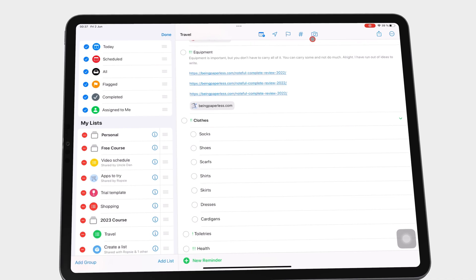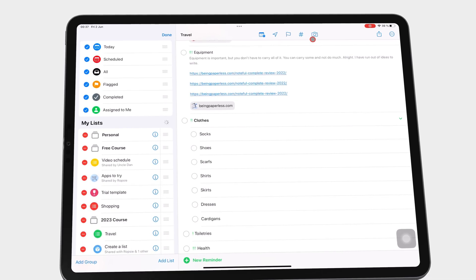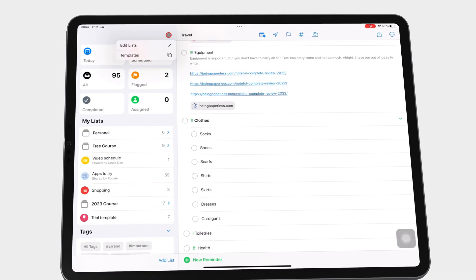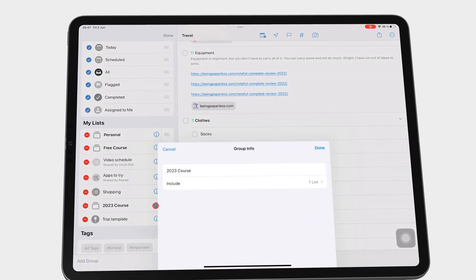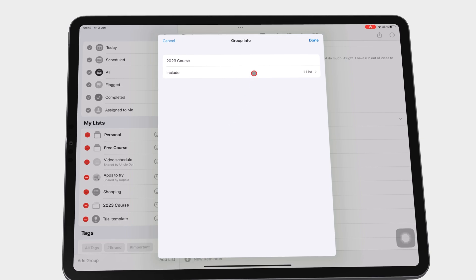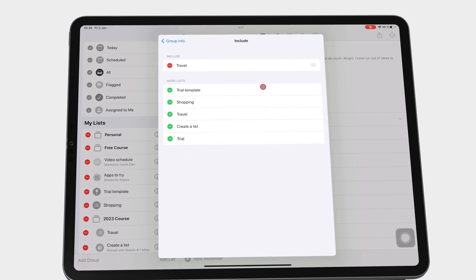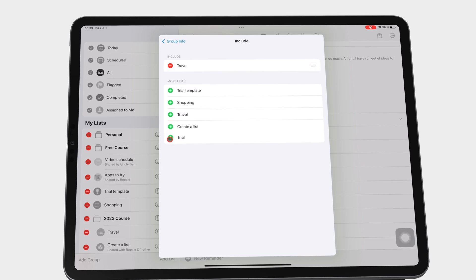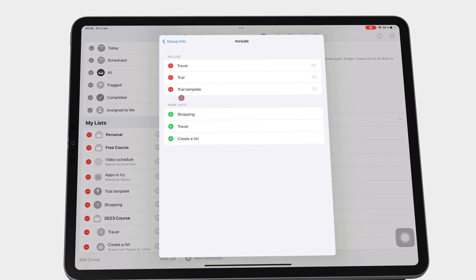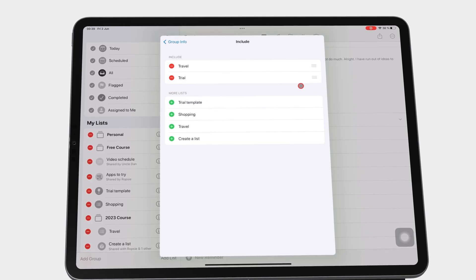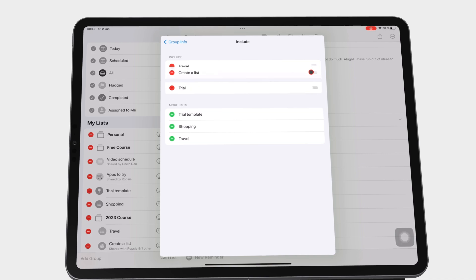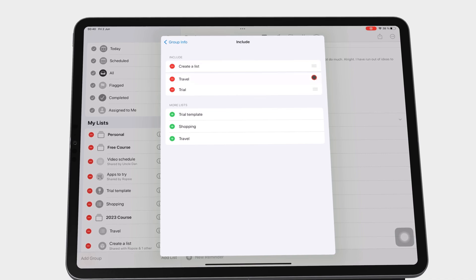To edit the lists in your group, go to the three dots icon, then Edit. Tap the inspection icon on the group you want to edit. Go to Include, and then you can tap the plus icon to add a list to your group, or the minus one to remove a list. You can also rearrange your lists by grabbing the three bar icon.